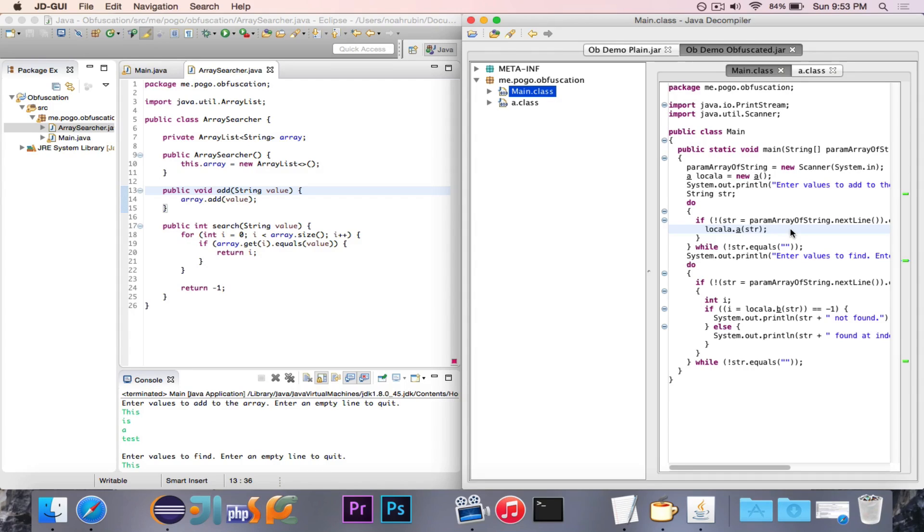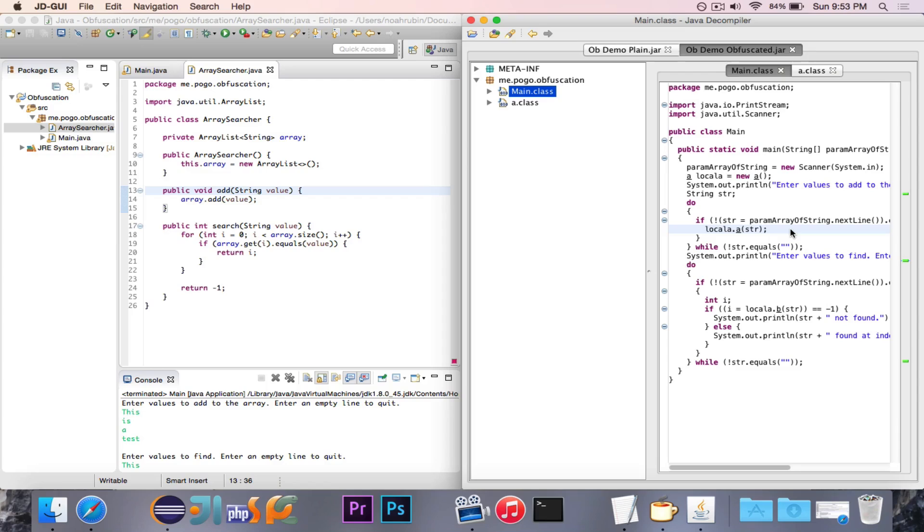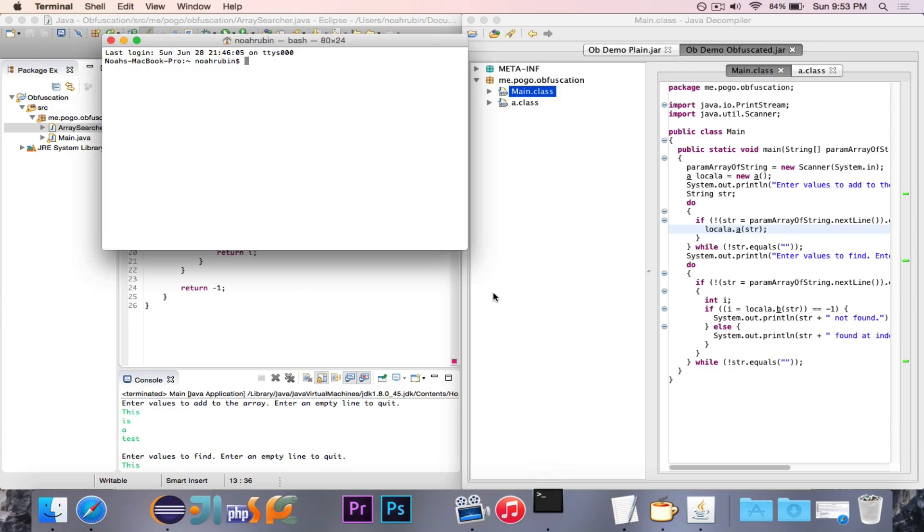And you may come across if you ever try to decompile a jar that you download, some obfuscation. So this is just kind of an explanation of what that is, how to do it to protect your own code, and then kind of a comparison of what it looks like. So just to wrap up, I want to show you guys